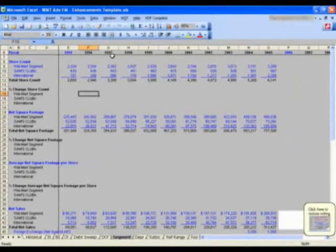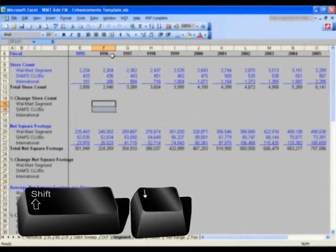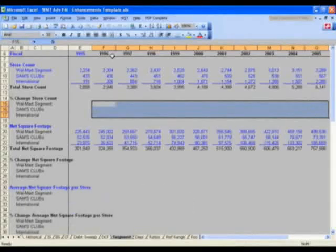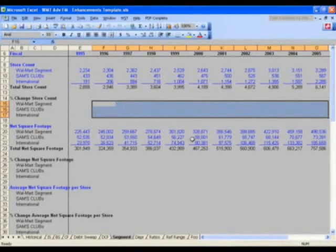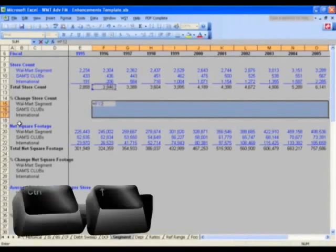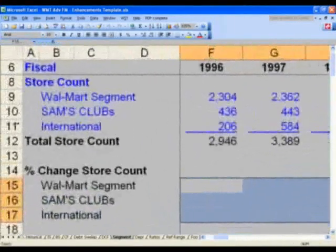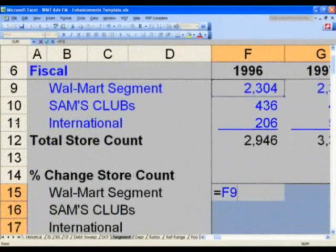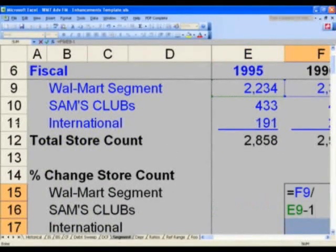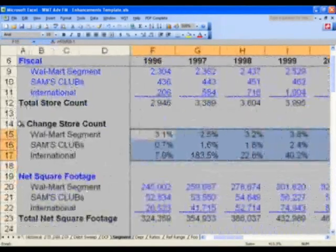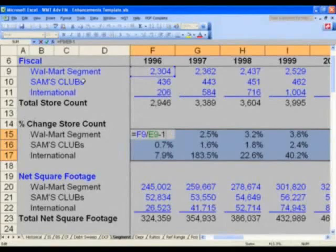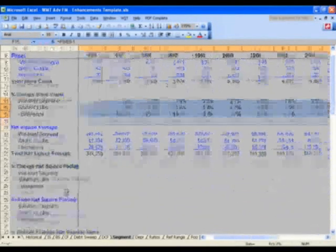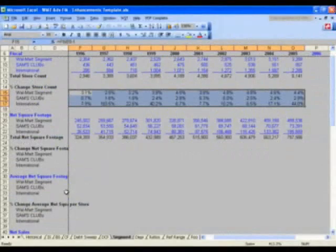Let's first go to cell F15. At F15, please select from F15, shift down and right arrow through to O17. What I'd like you to do there is put in a simple percent change formula. So you will say equals, control up arrow twice — to F9 — divided by E9 minus 1, and hit control enter. You should now have 3.1% for the first one. These percentages will now carry through, and it should be 44% in cell O17.